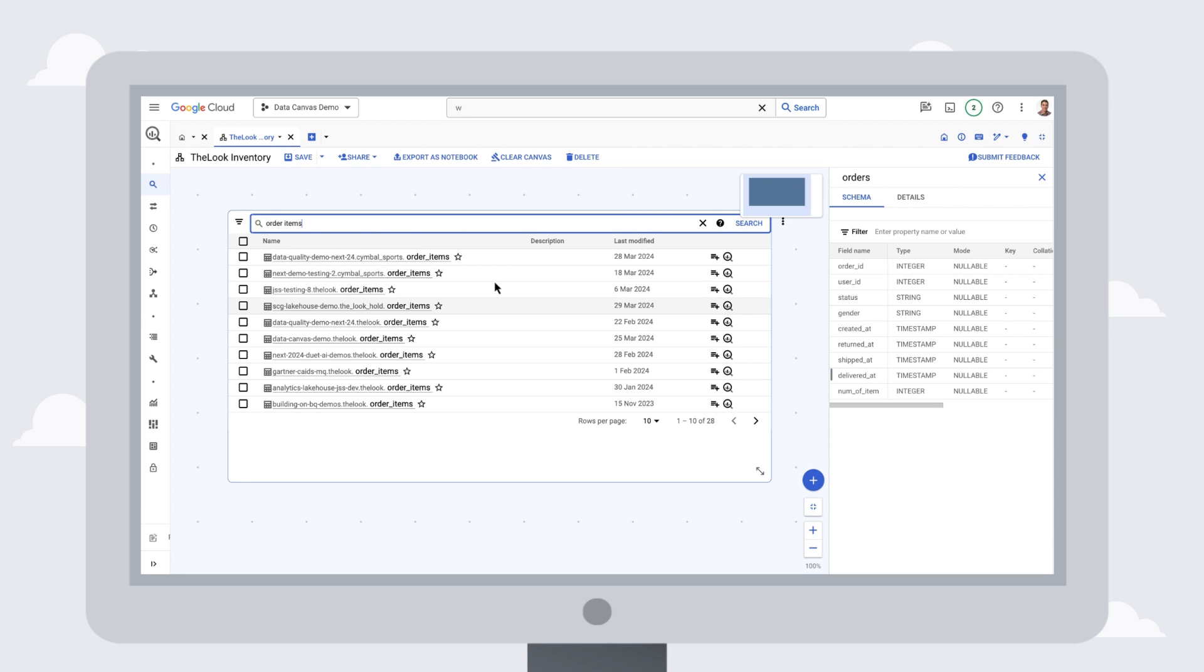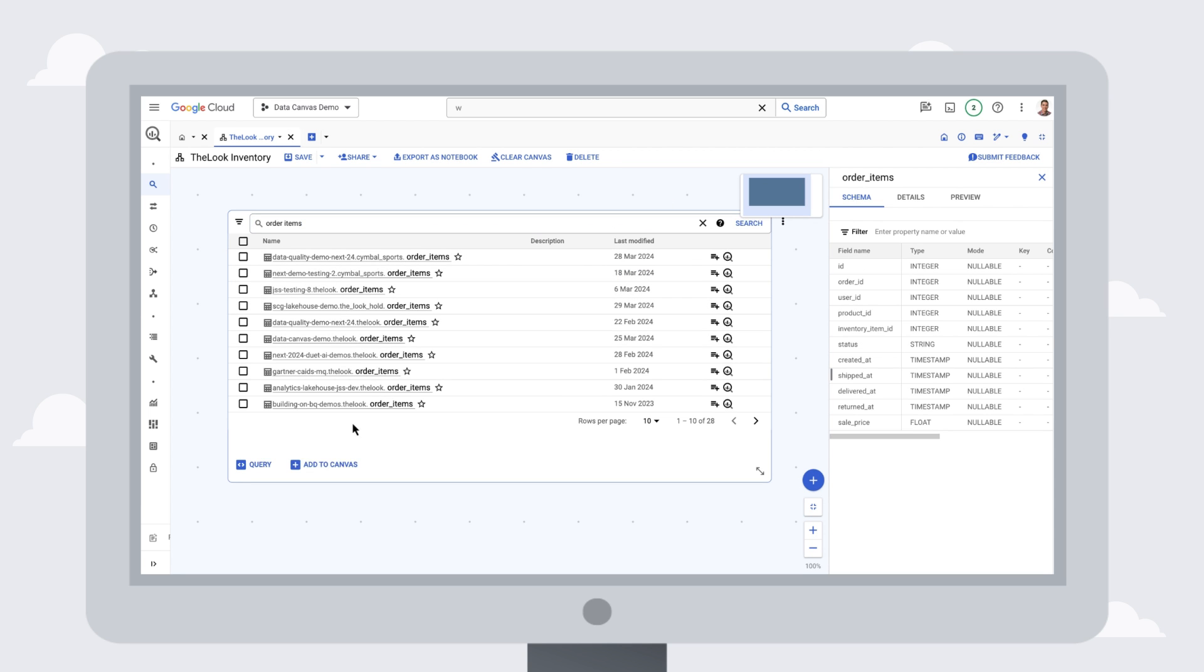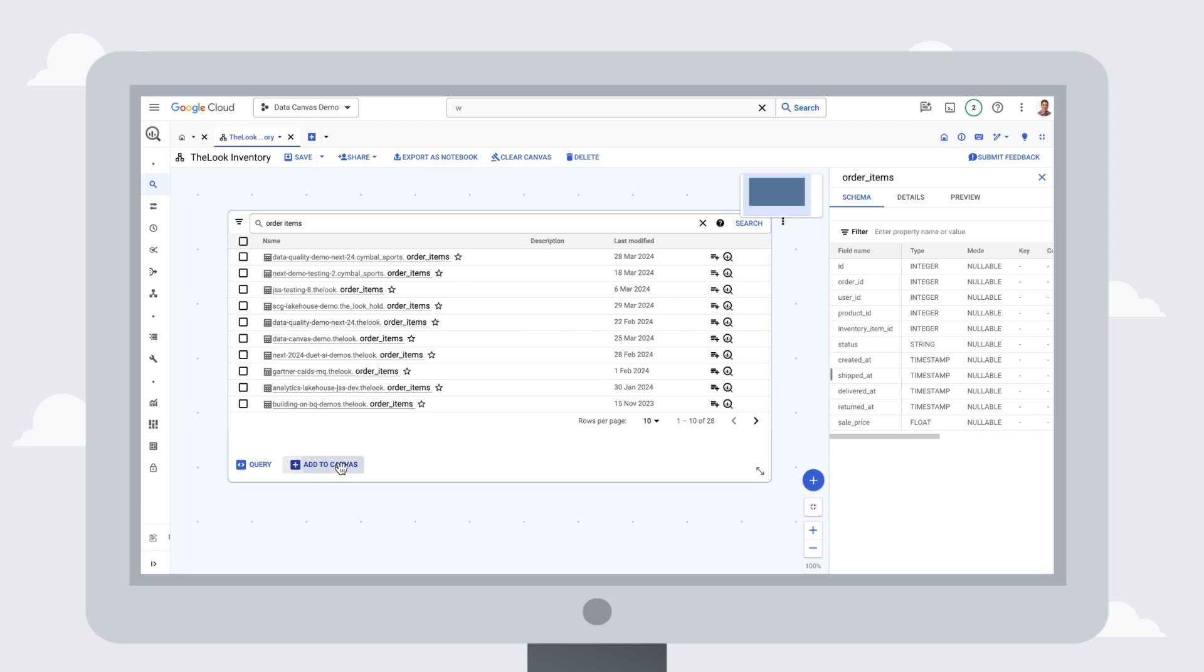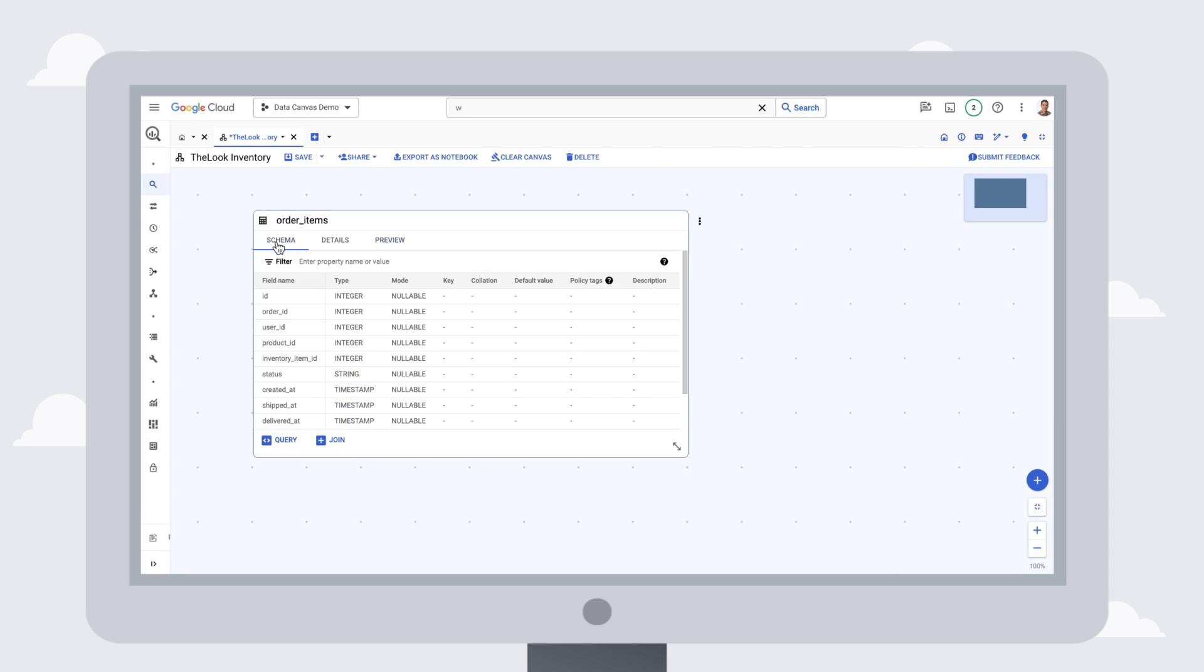We can refine the search to include items, which shows us the table that we're looking for, and we'll select the order items table and add it to our canvas.